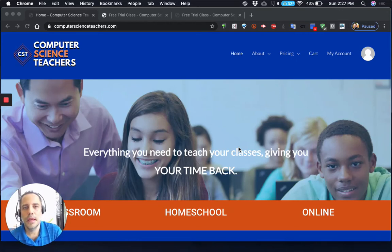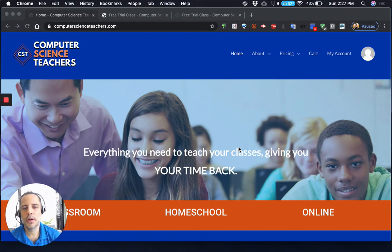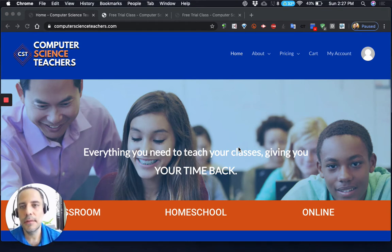Hi, everyone. In this tutorial, I'm going to show you how to log in and get to your free trial class that you signed up for.